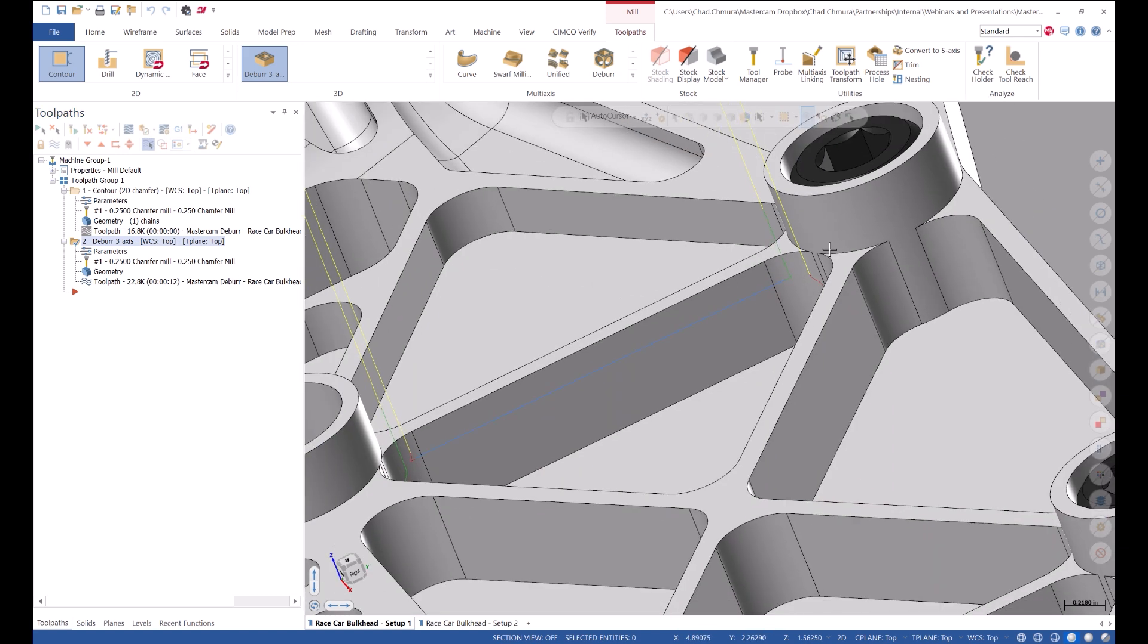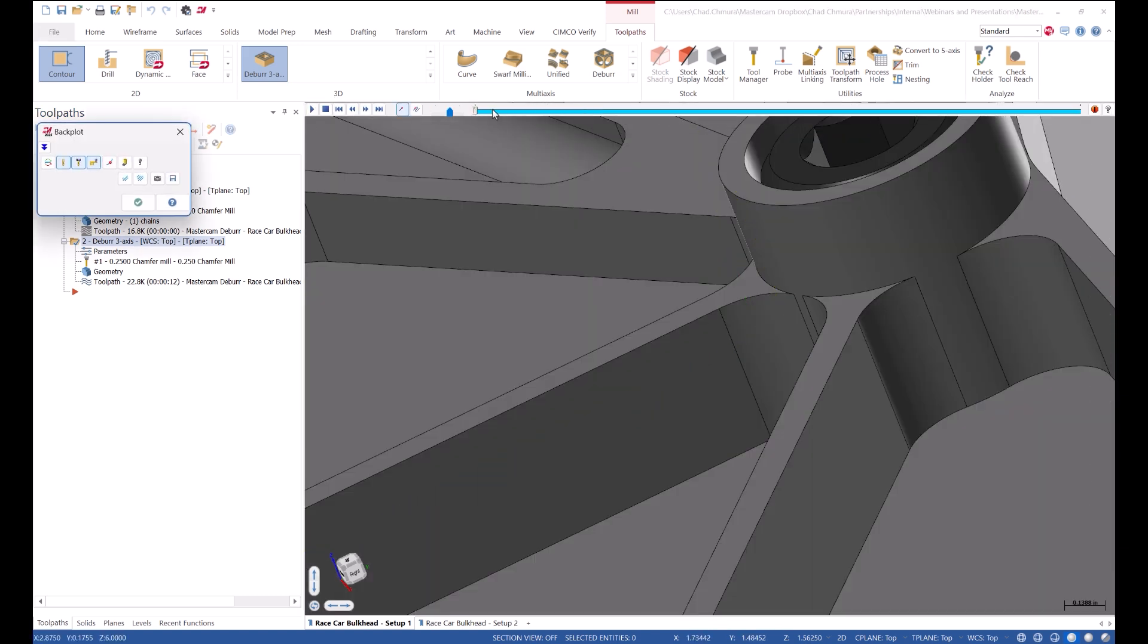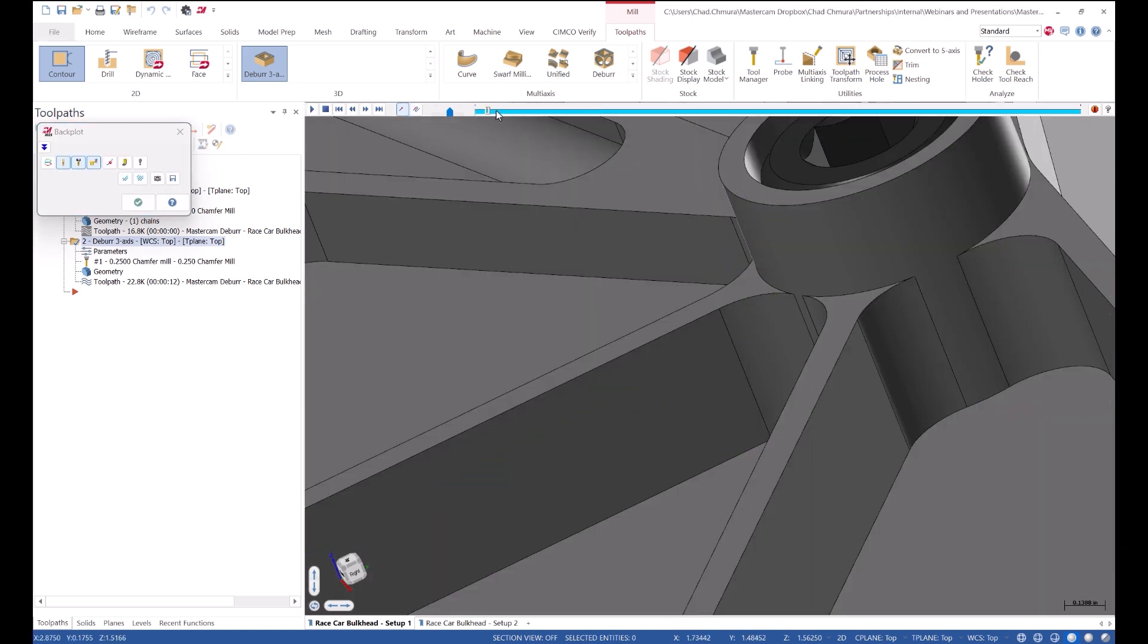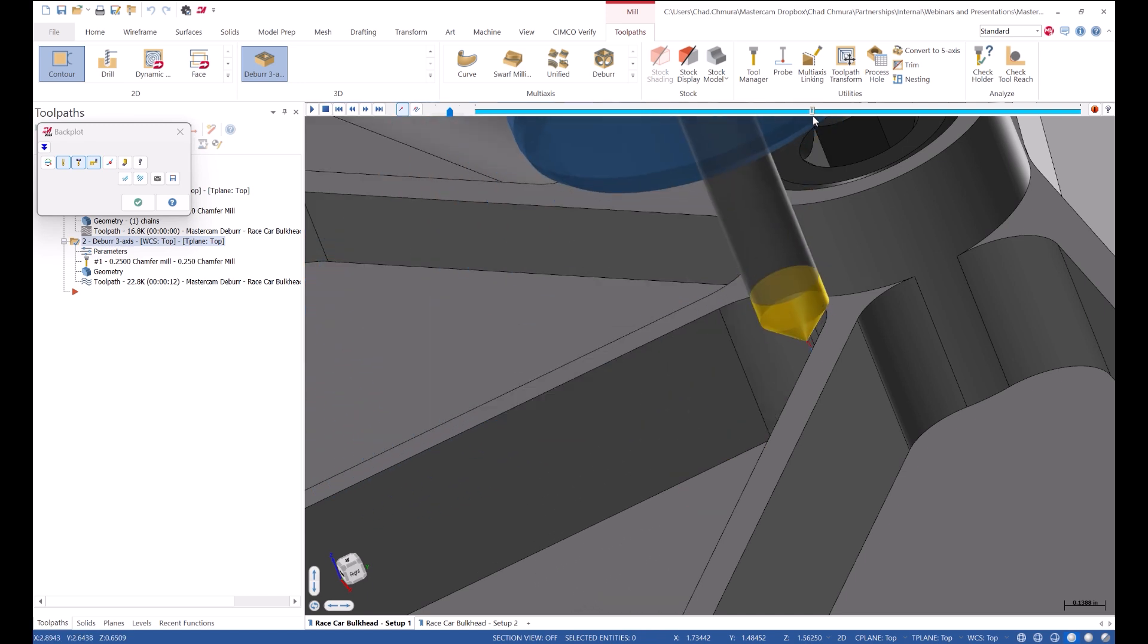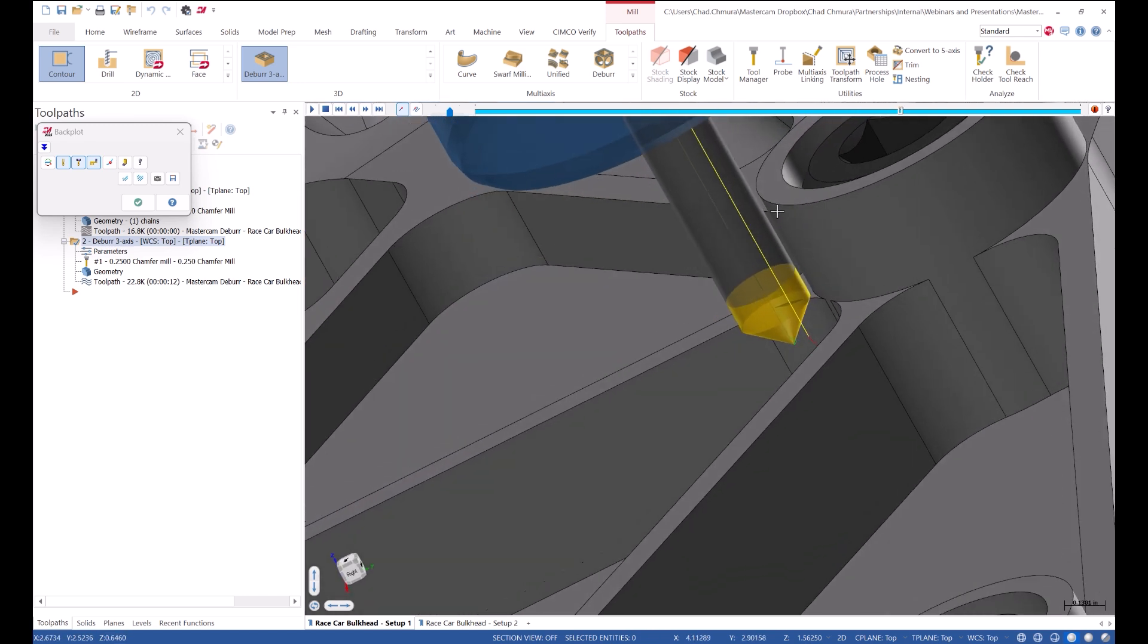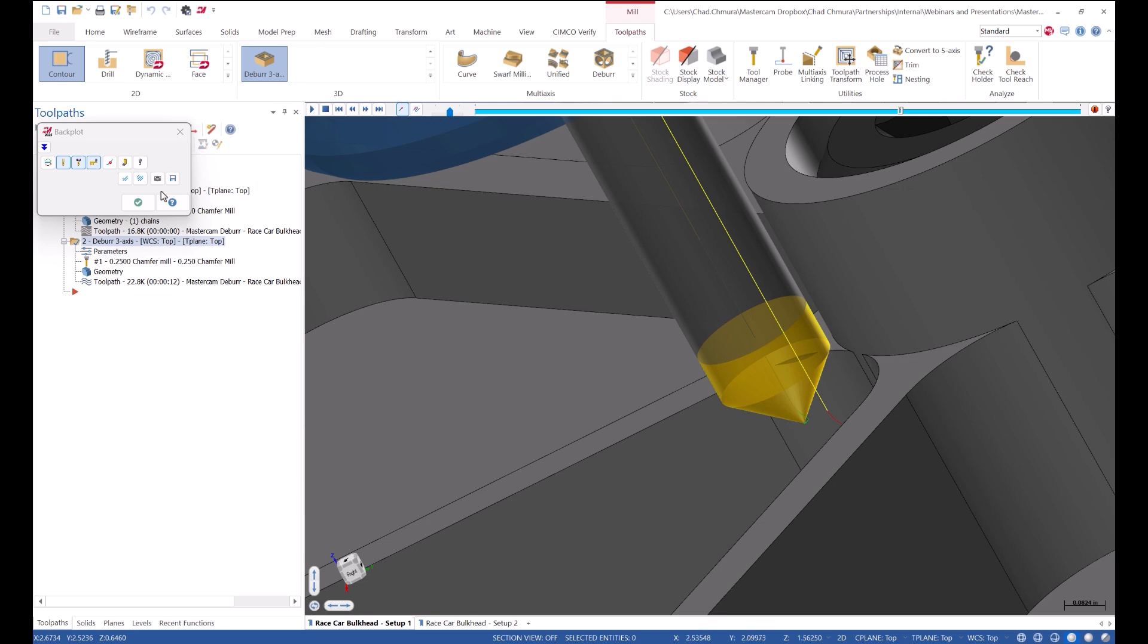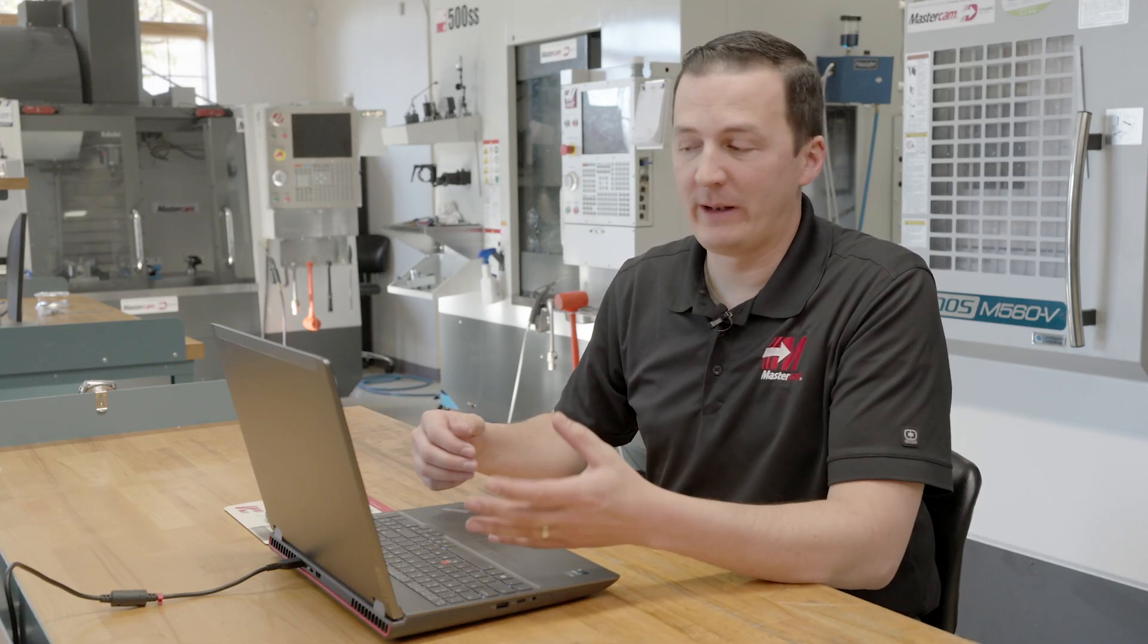Straight out of this toolpath, we can see the result is even better. We are now getting within two thousandths of this boss, deburring every last piece of this face, and maintaining safety. We're never colliding with that boss. This part is essentially a finished part at this point.